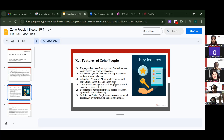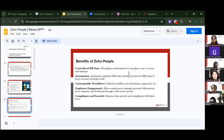The self-service portal allows employees to access personal records, apply for leave, and check attendance. The best part is you can also track all of this on your mobile, just like we do in pay wheel.